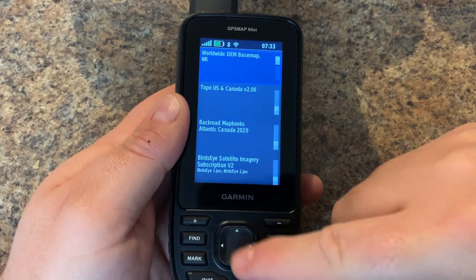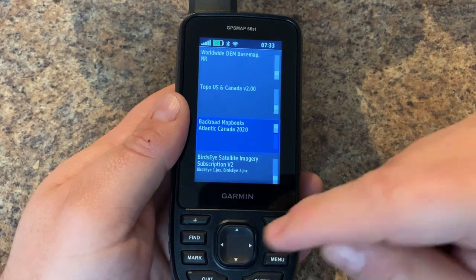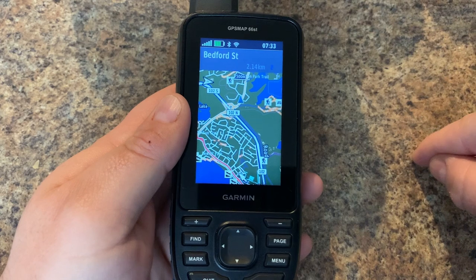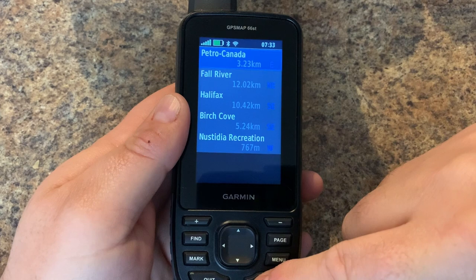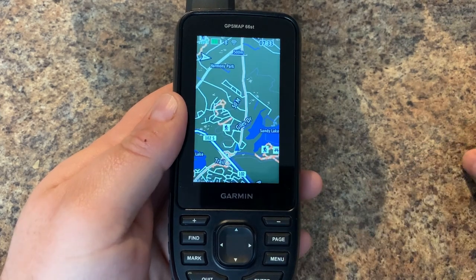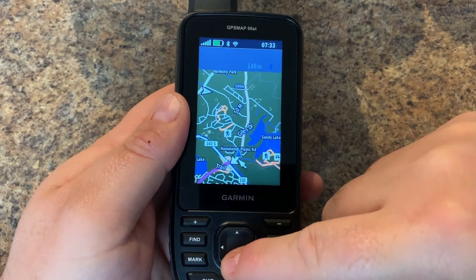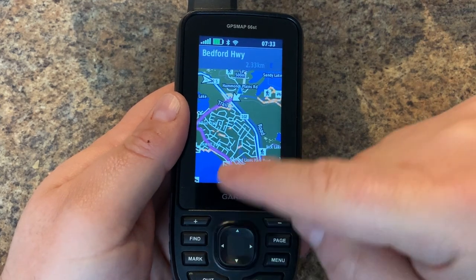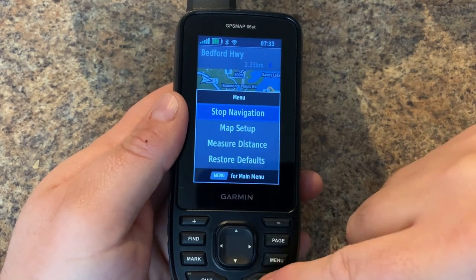I'll turn off the previous map layers and turn on Back Road Maps Canada — this is an SD card map. You can see the map detail has changed. I'll do the same gas station search and navigate to it, and now you can see it actually snapped to the road. Now I can actually do turn-by-turn navigation — you can see the route right there.